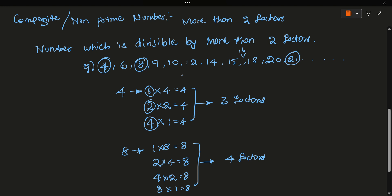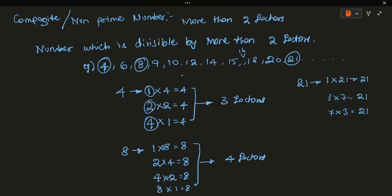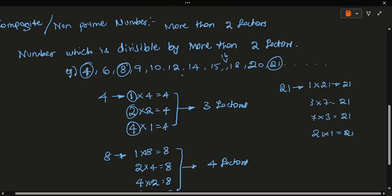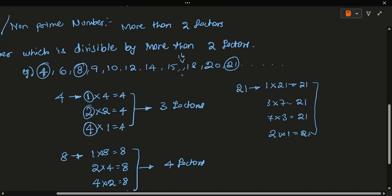Let's take 21. 2 cannot divide 21 because it's an odd number. But 3 × 7 = 21, and 7 × 3 = 21. 4, 5, 6 cannot divide 21. Last, 21 × 1 = 21. So the factors are 1, 3, 7, and 21. Total 4 factors — so 21 is a composite number.